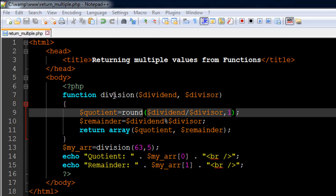When you perform division operation, you basically get two values. The first one is the quotient. You obtain the quotient by using the division operator in PHP, that's the forward slash. Since I want to see a neat value with just one digit after the decimal point, I've used a round function. We're going to first perform the division, then round it off to one decimal point, and then assign that value to the variable $quotient.